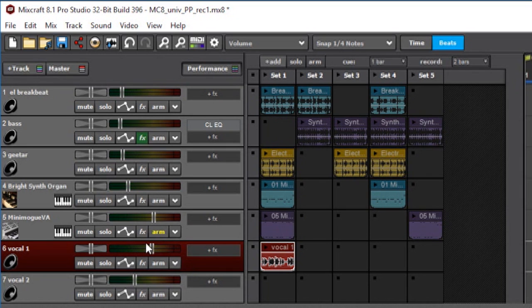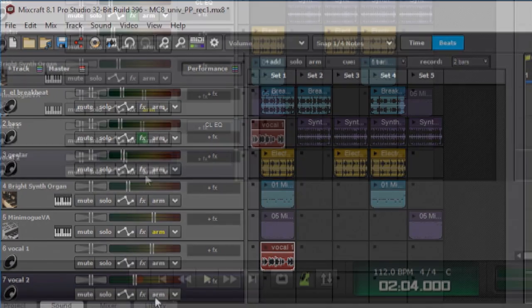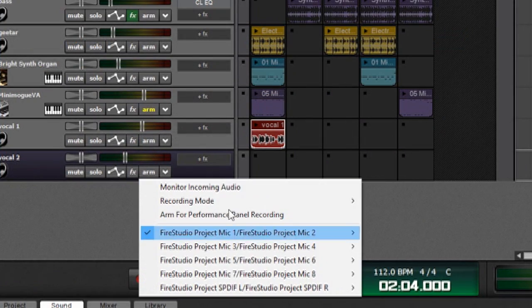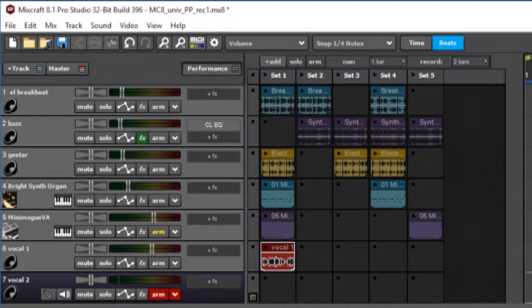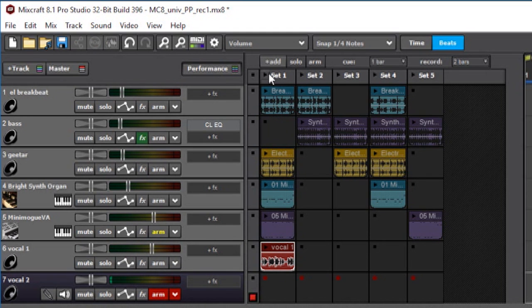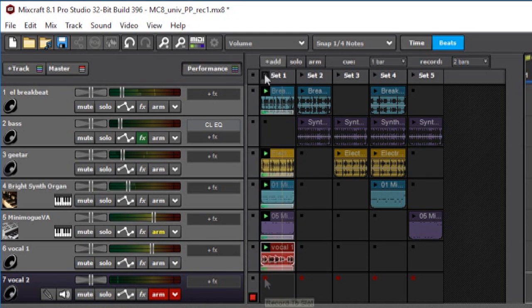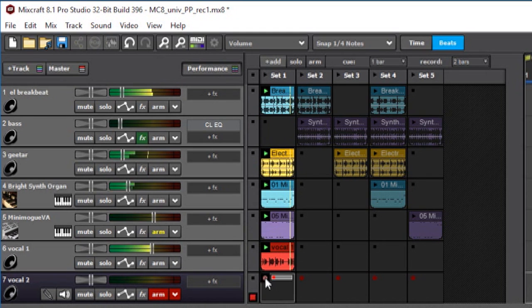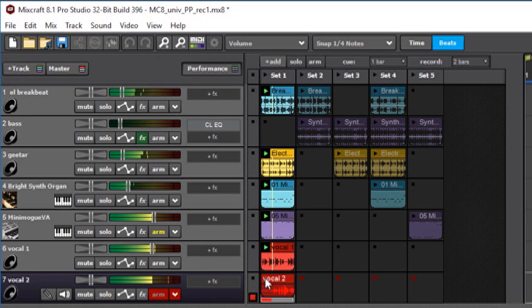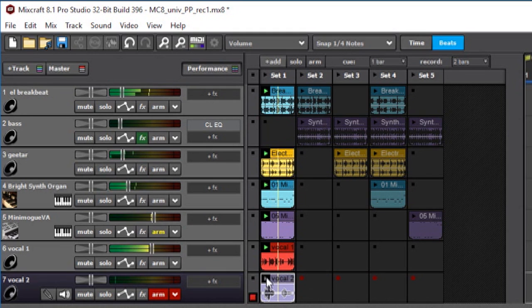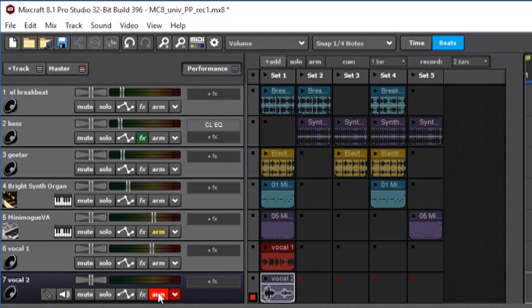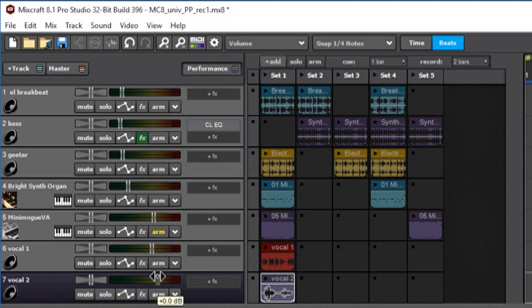And I can add another vocal track the same way. I've got another one set up over here. I'm gonna double-check that my input is correct - left channel input 1 - arm button is on, and I'm gonna start the set playing. Amazing scat singing. And again, I'm gonna disarm this track so I get my volume slider back.